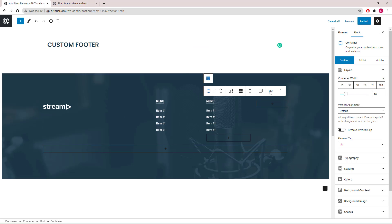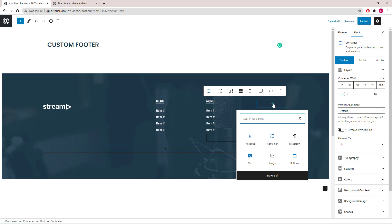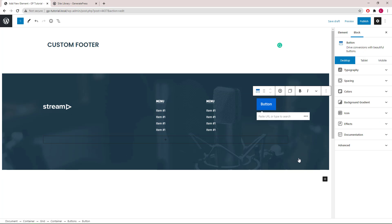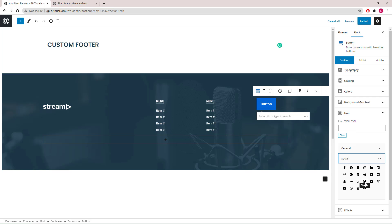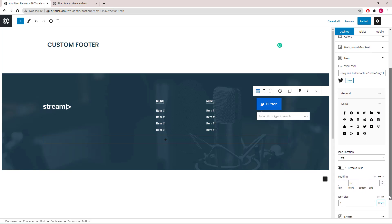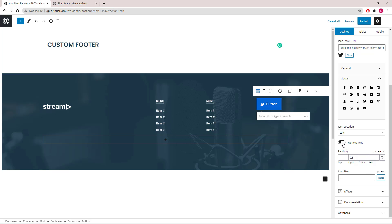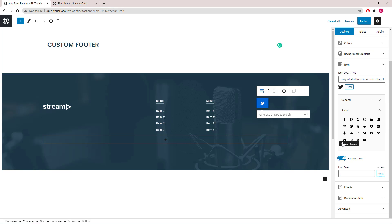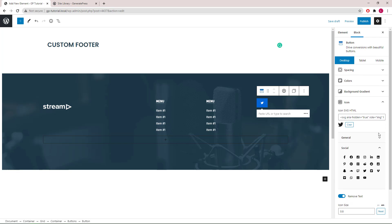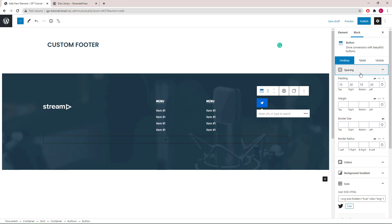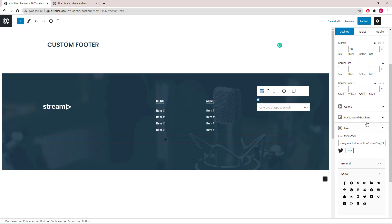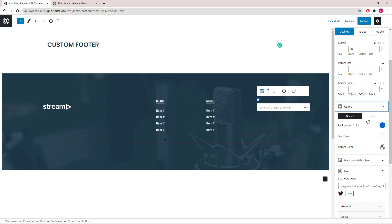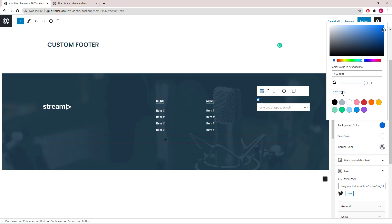Now let's go to the last container block in this section and add in a buttons block. We will head to icon first, select the Twitter icon. We will remove the text and set the icon size to 0.8 EM. Go to spacing, remove the padding, margin right we will give it 30 pixels. We will go to colors and clear our background color so it's transparent. Text color white is good.